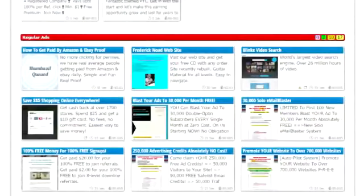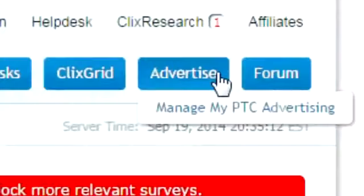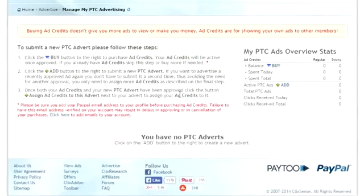If you have a website you want to advertise on the PTC ads section, you can by mousing over the advertise button and clicking the manage my PTC ads link. It's an amazing way to get traffic flowing to your website.